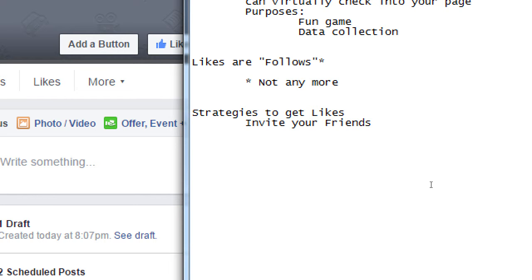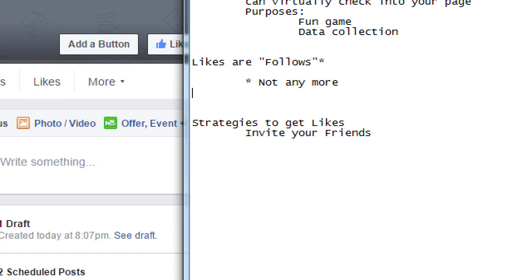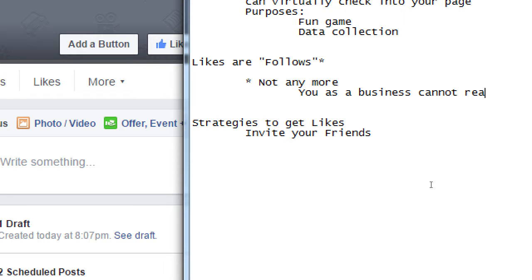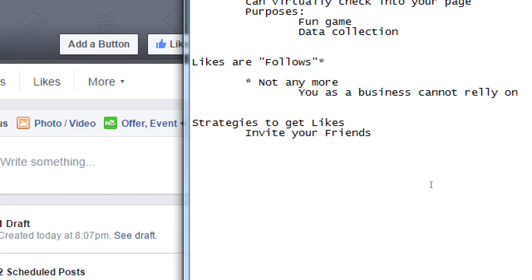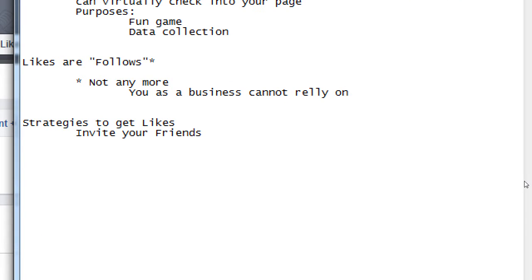So Facebook, on the surface, wants to show your friends' and family's stuff more often than a business, even though I've actively chosen to follow. So you, as a business, cannot rely simply on likes anymore.